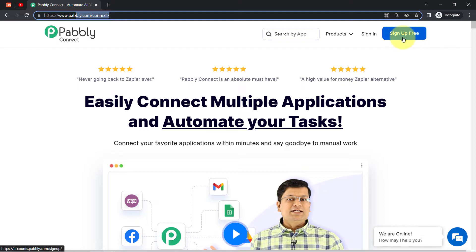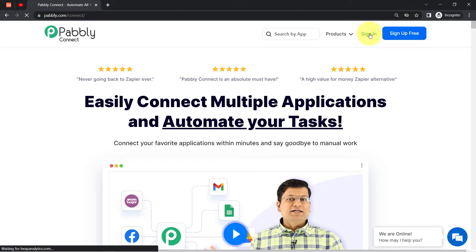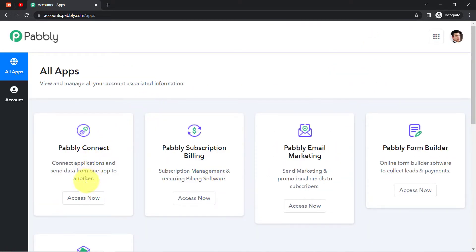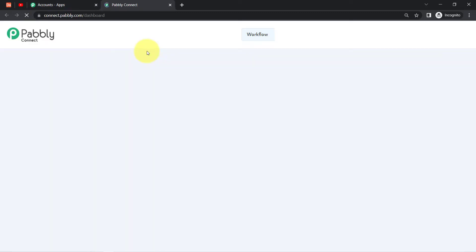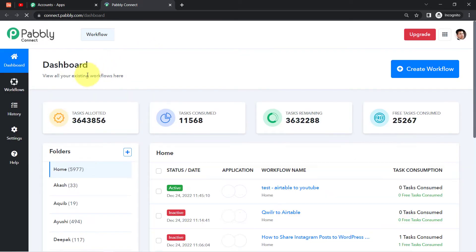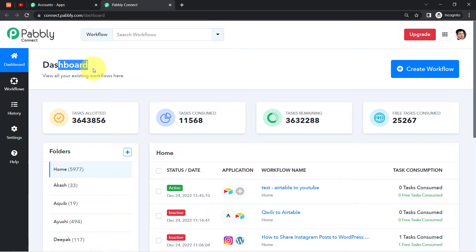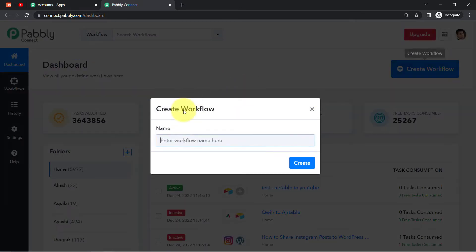If you are a new user, you will have to sign up for free. In the free account of Pabbly Connect, you will also get free tasks every month to test these kinds of amazing automations. I'm already an existing user of Pabbly Connect, so I'm clicking on Sign In, then Access Now, and this is how you can reach the dashboard of Pabbly Connect.